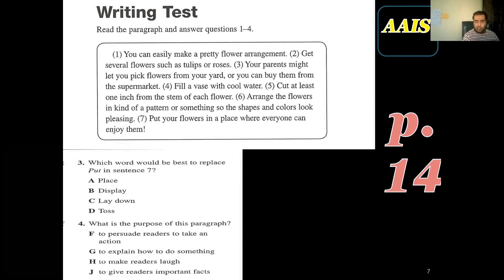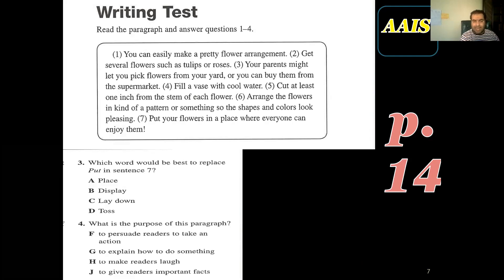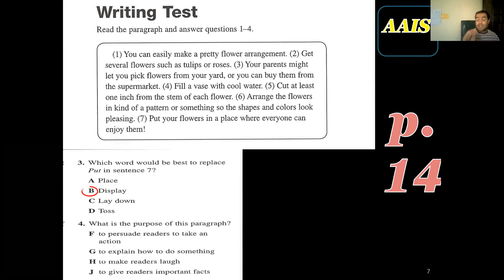Number three: which word would be best to replace 'put' in sentence seven? Go to sentence seven and read the whole sentence: 'put your flowers in a place where everyone can enjoy them.' They say 'would be best,' which means other words can be correct, but this is the best choice. So the answer is 'display.' This is really important — when you see the word 'best,' it means other options may fit but one is optimal.